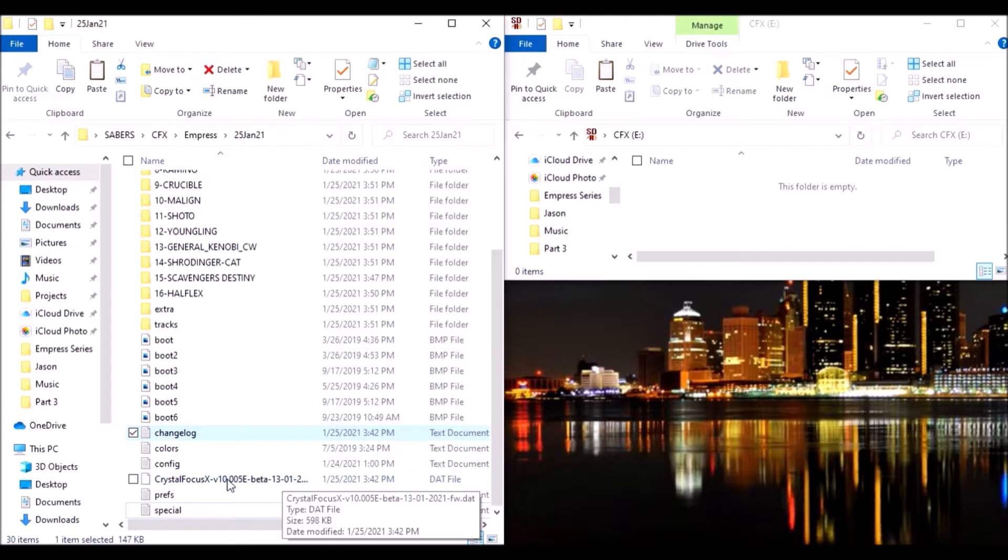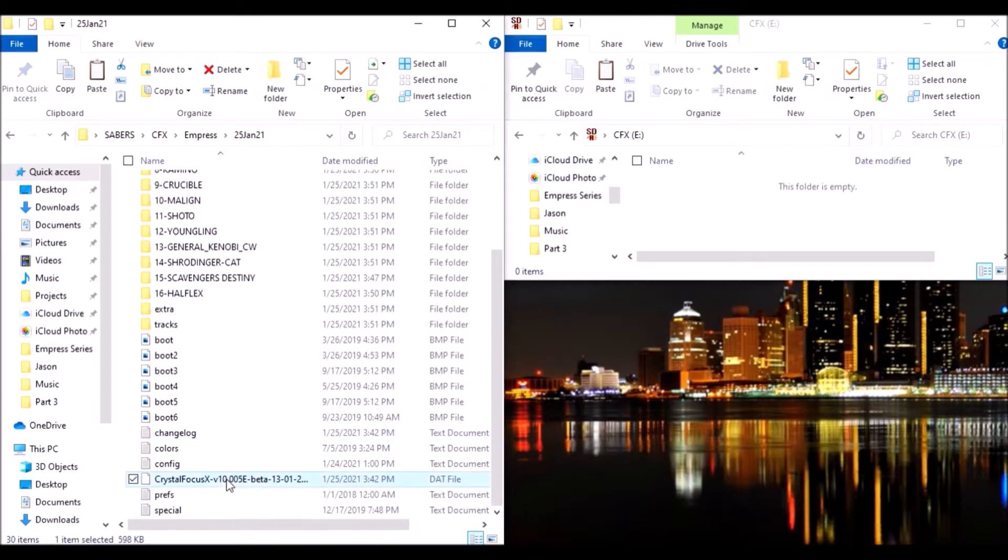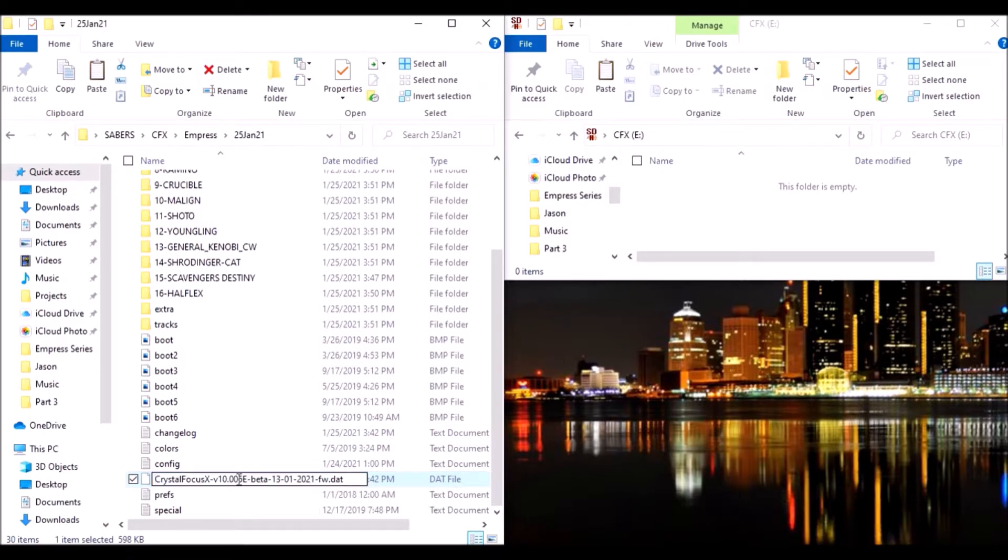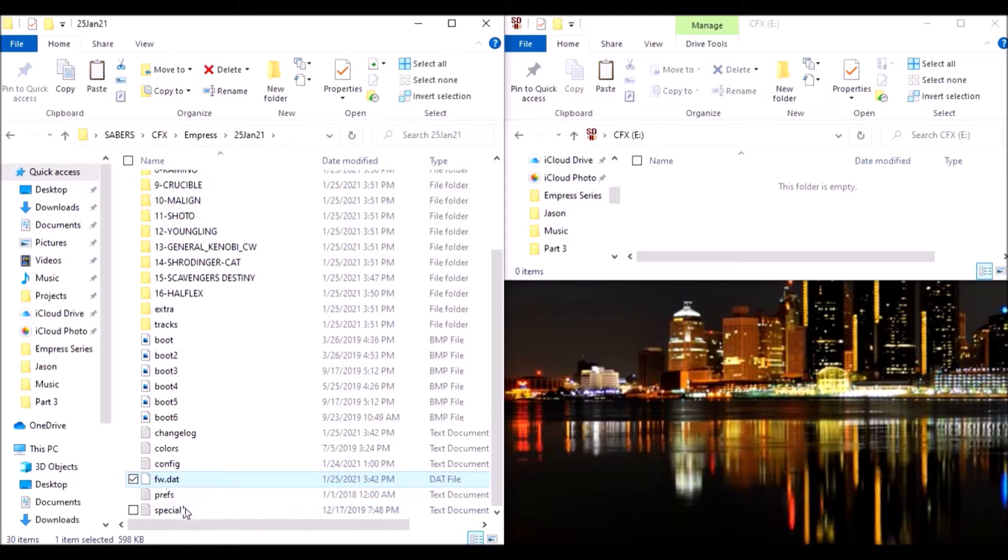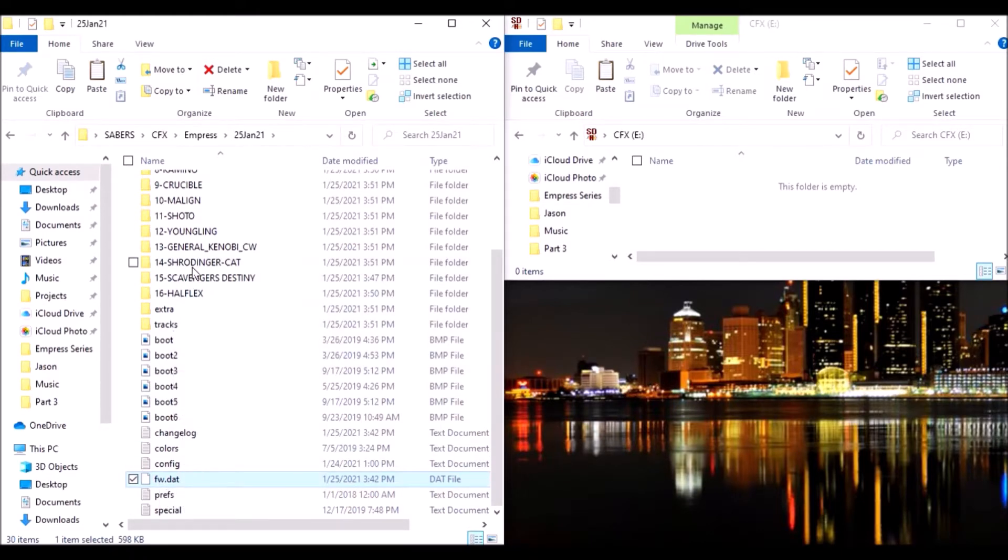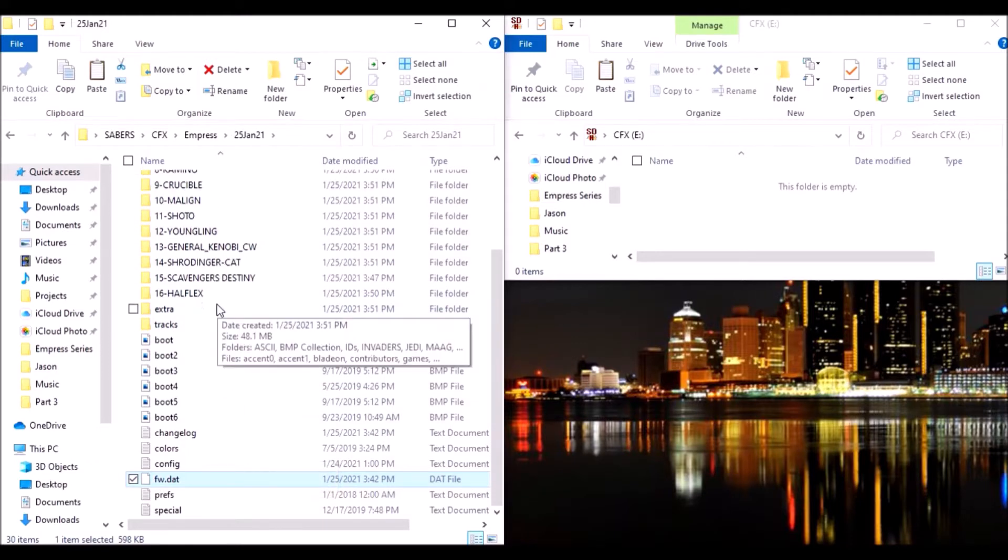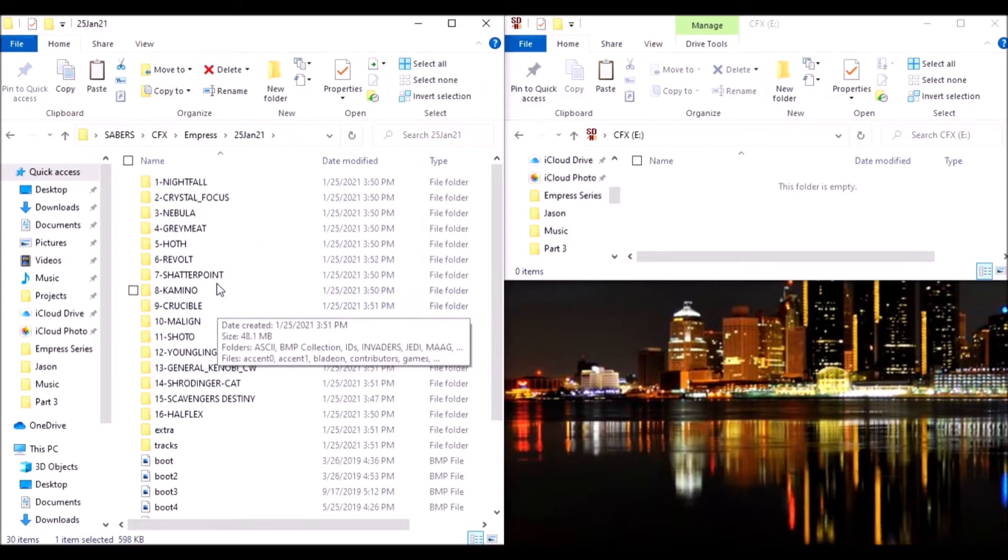Go back to Empress 25 Jan and we're going to paste those in here. So I'm going to rename this, remove the CFX hyphen and just leave it change log as it was before. With the firmware update in the root directory we just need to rename this to just firmware or FW.DAT. Once we plug it in it will automatically recognize that update and then apply it.